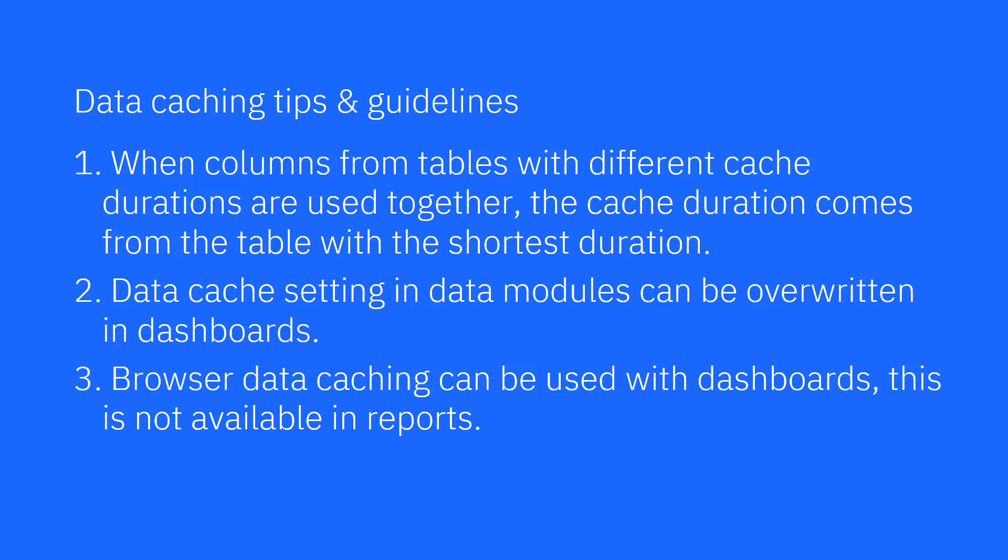Data caching tips and guidelines. When columns from tables with different cache durations are used together, the cache duration comes from the table with the shortest duration. Data cache settings in data modules can be overwritten in dashboards. Browser data caching can be used with dashboards. This is not available in reports.